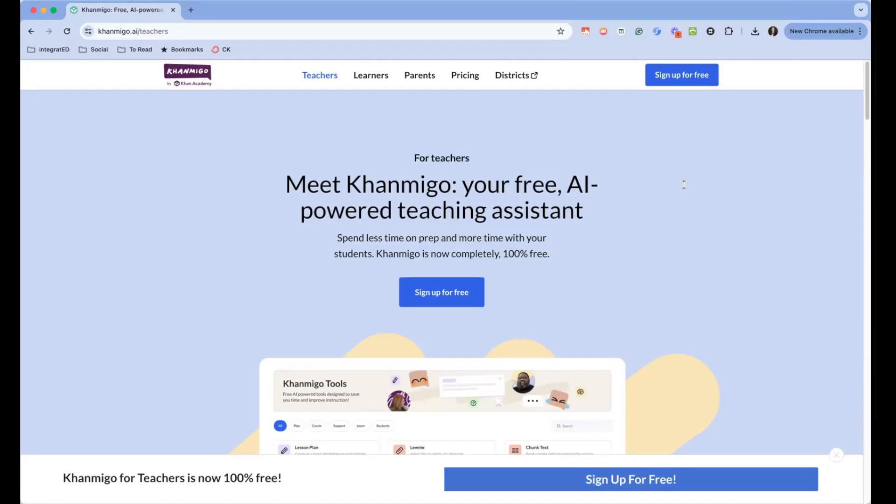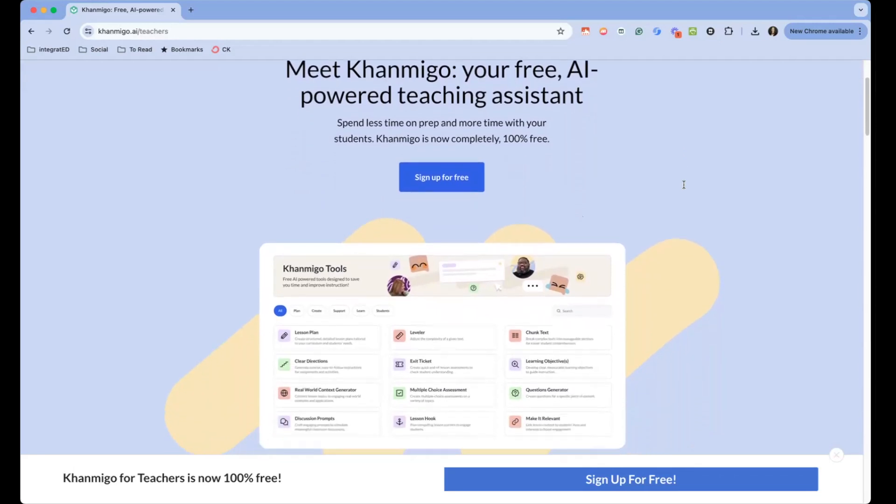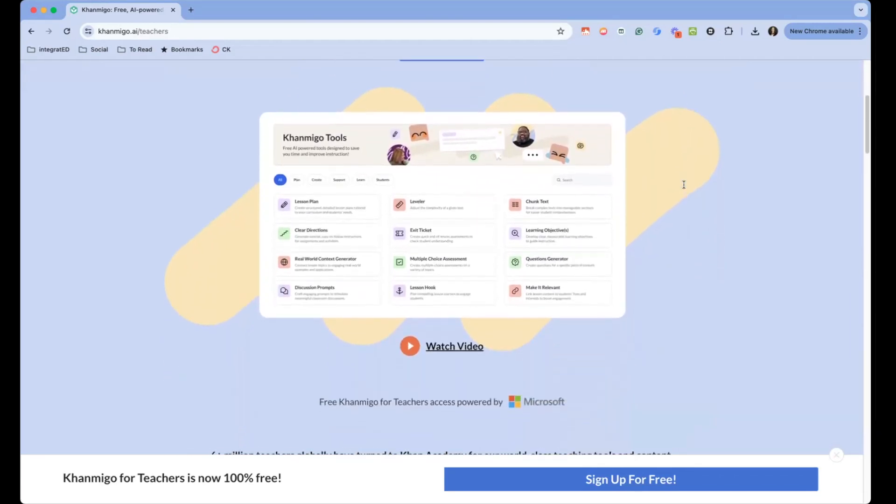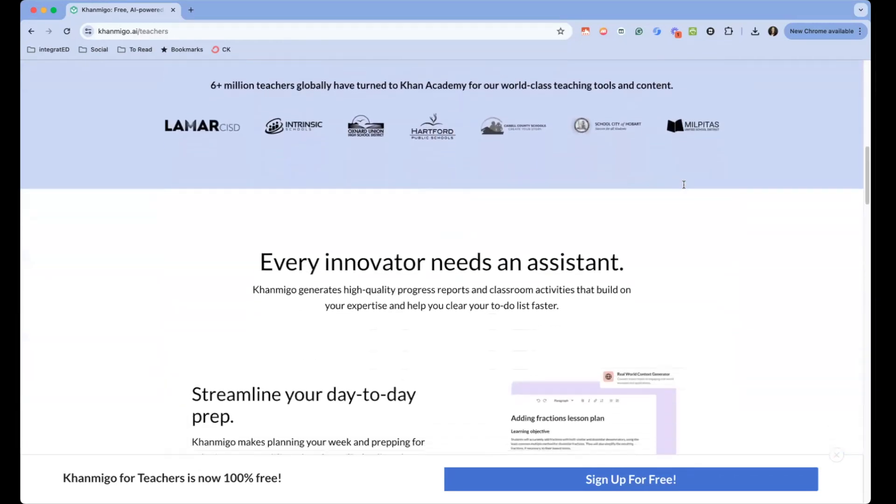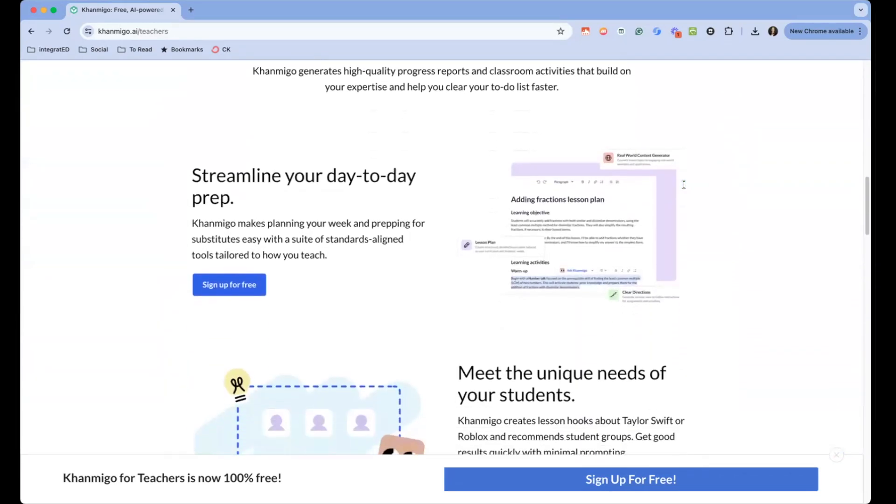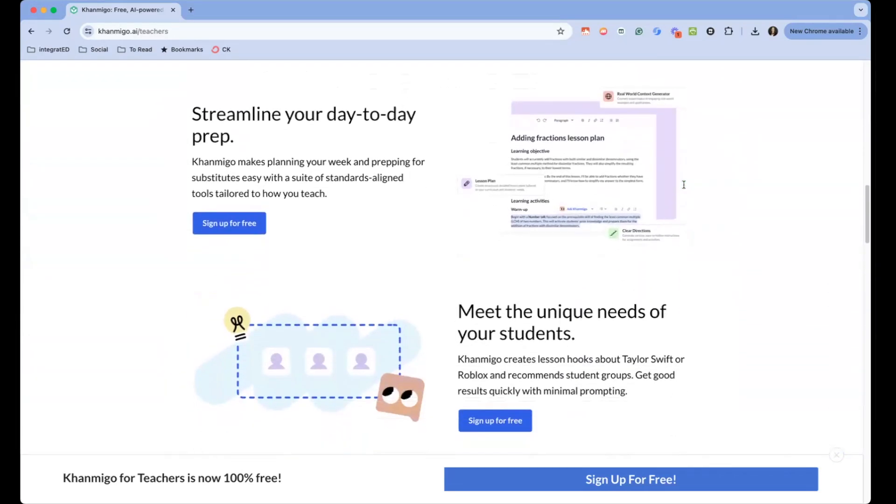I am thrilled that Khan Academy has made Khan Migo for teachers free to use. Since I haven't even tried it yet, let's unbox it together, get a feel for what it would be like to use it for the very first time, and test its usability and functionality. Make sure to stick around until the end of the video for a special AI for Teachers bonus.